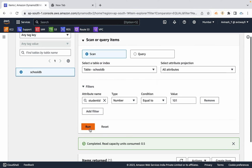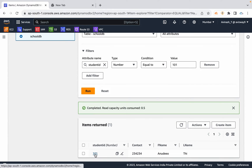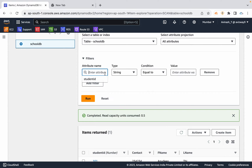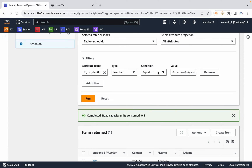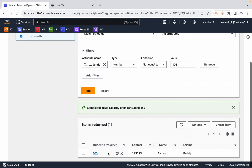You can run the query to see the information. For a scan with 5 capacity units configured, 0.5 capacity units are consumed. You can also filter: student ID where it is a number not equal to 100 or 101, and run the scan to retrieve that information.